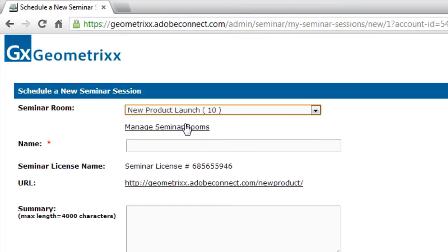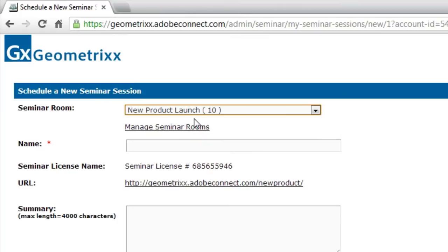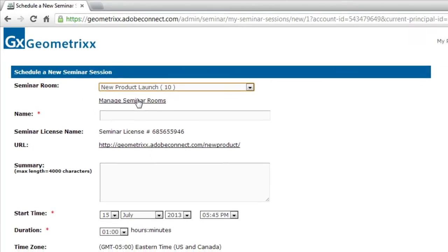I can click on this link right now to manage my seminar room. So if I want to change some of the details of an existing seminar room, if I want to add a new seminar room, I can do that right from the screen by clicking this link.